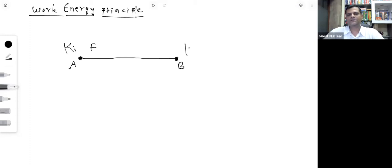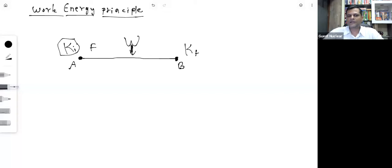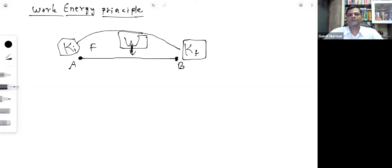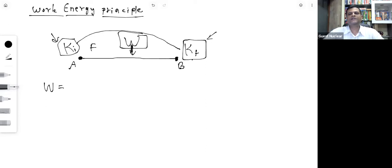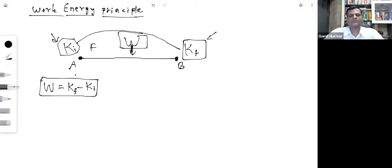If the initial kinetic energy is Kᵢ and the final kinetic energy is Kf, then the work done on the body appears as an increase in kinetic energy. The work-energy principle states that the total work done by all forces equals the change in kinetic energy: W = Kf − Kᵢ.